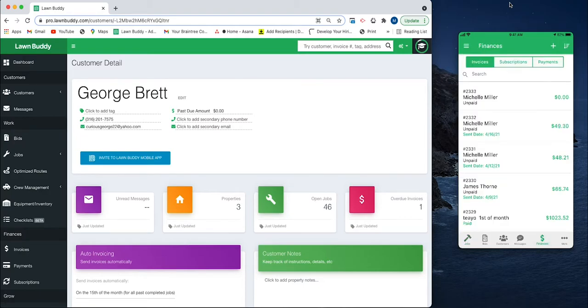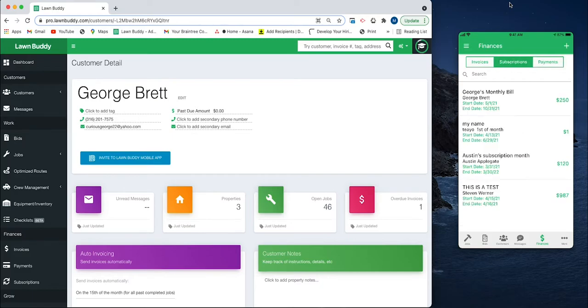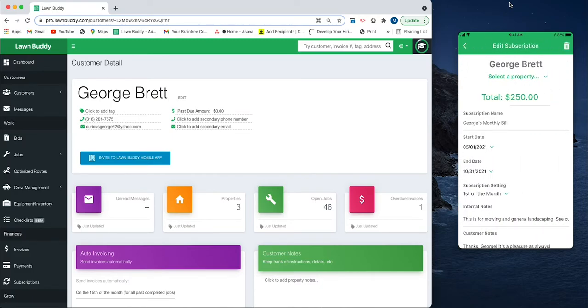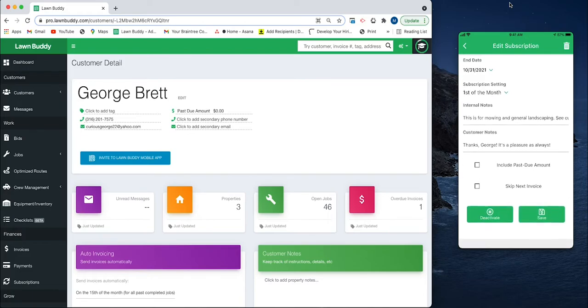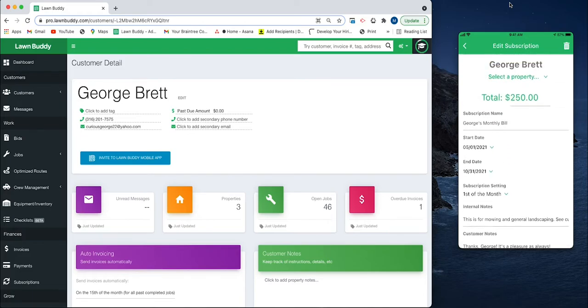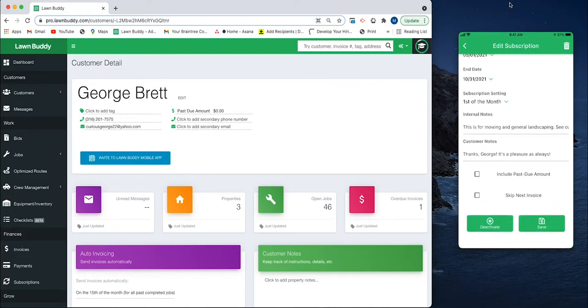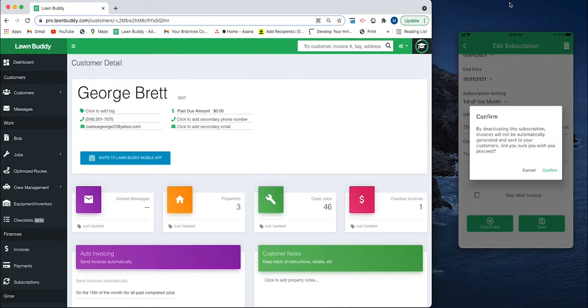At the top you see we have Invoices, Subscriptions, and Payments. Open the Subscriptions and you can see George's Monthly Bill. This is the one that we just created, so I can actually do everything that I can on web right from my phone. If I'm out at George's property and he tells me he doesn't want us to come out next month, I can just go ahead and pause it or deactivate it.